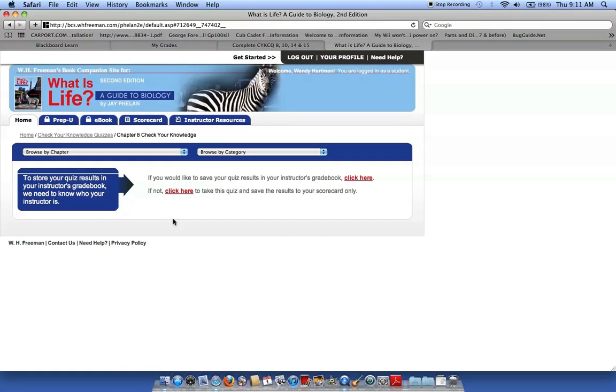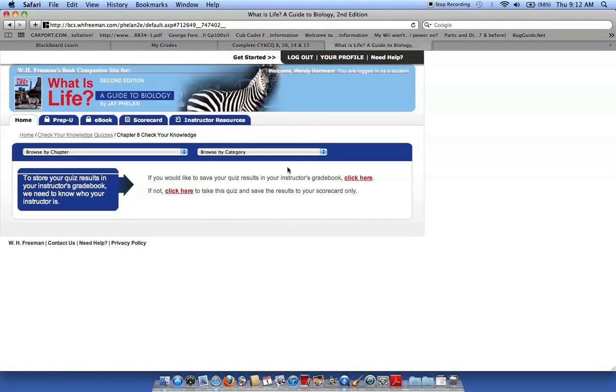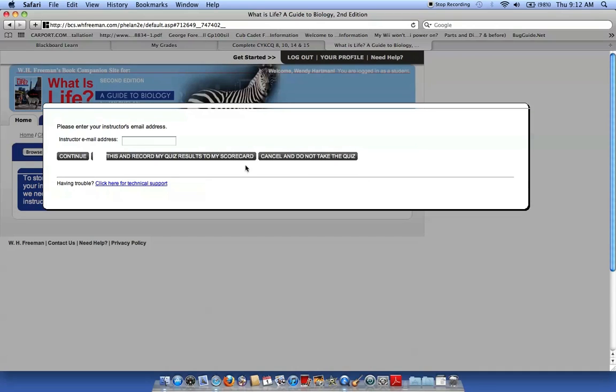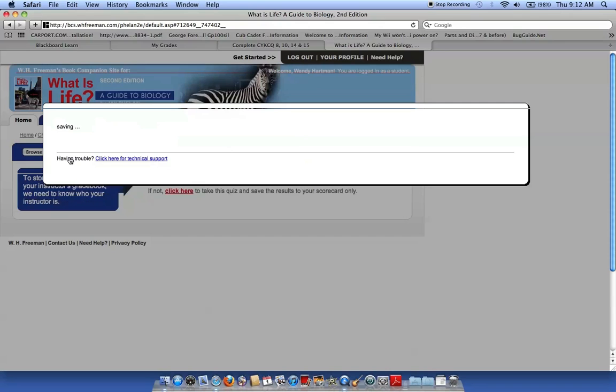So, let's see what it says here, to score your quizzes in your instructor's gradebook. This is definitely where I want to put my instructor's email that she gave me back on this page. Remember, you must enter my email so I can review your scores in my gradebook out on the website. So, let's go ahead and do that. So, I click here, and my instructor's email address is... Hopefully, that will work.